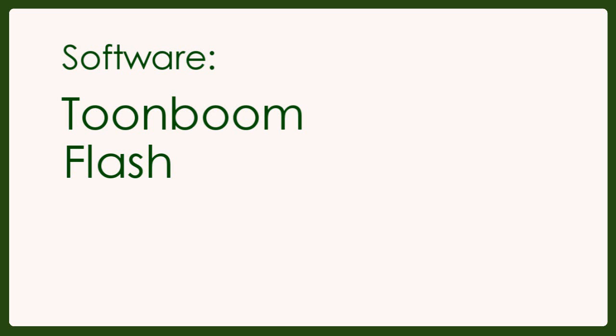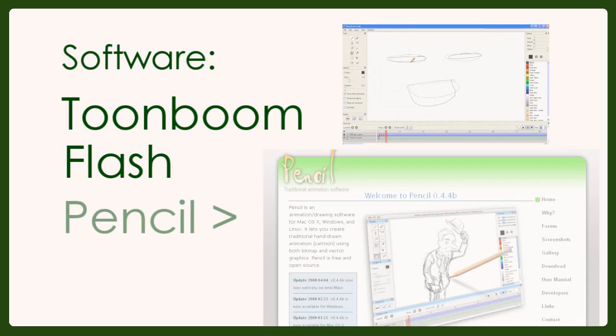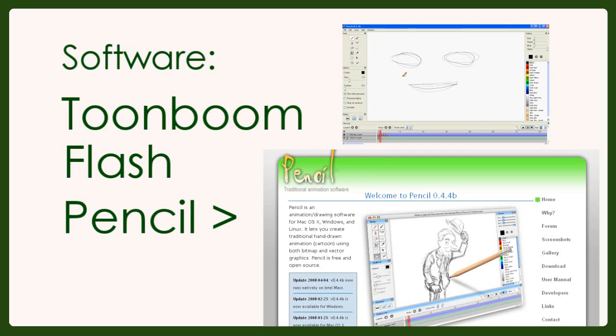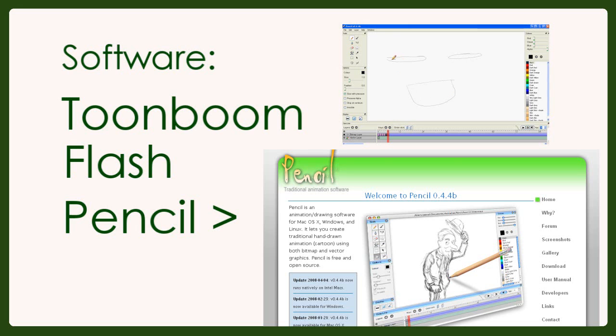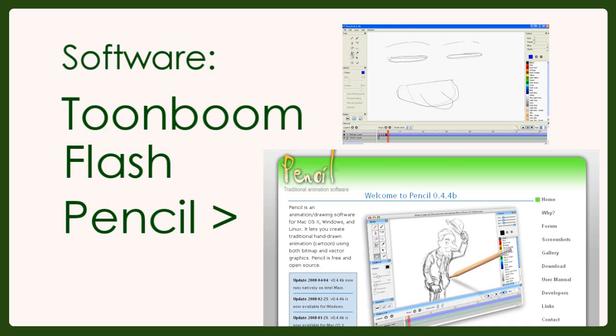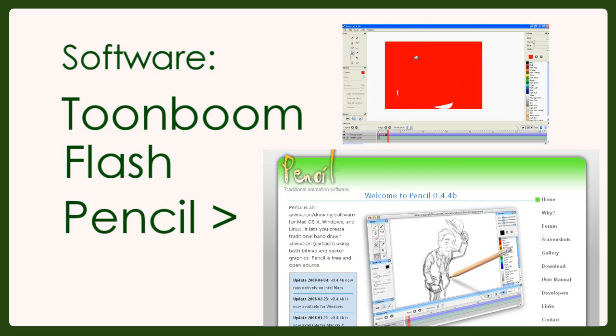I found one called Pencil, which is a traditional animation software that has all the features of normal animation software that costs around £100. You can make films for free, and if you find yourself liking 2D animation, you can go ahead and buy better software. But for now, free software is perfectly fine. There's a link to it below.